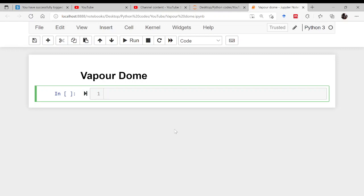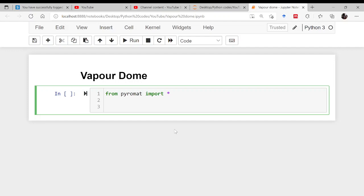There is a module already built by several people, and that module is called Pyromat. You can go to your Anaconda terminal and simply type 'pip install pyromat'. Once Pyromat is installed, come to Jupyter Notebook and write 'from pyromat import *' to import everything.